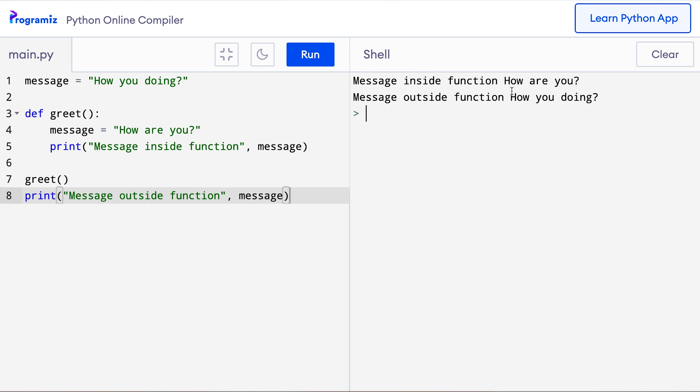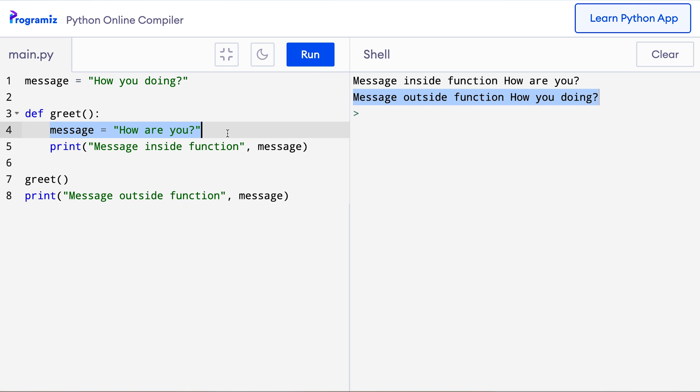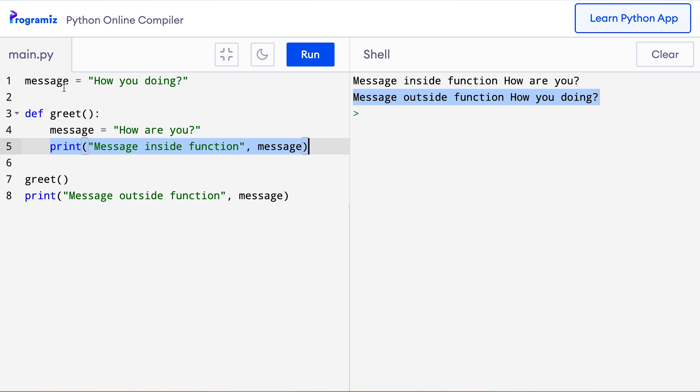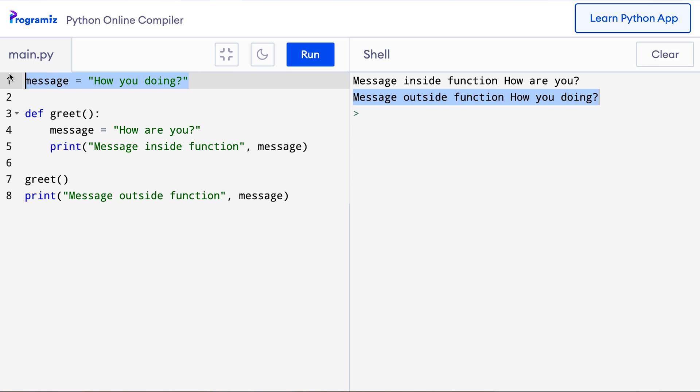When I press run you can see message inside function is how are you and message outside function is how you doing. Inside the function when we update the message variable, rather than changing the global variable message a new local variable called message is created. That message has a new value called how are you and that is what gets printed here. After the greet function since the global variable message is unchanged, when we print it from outside it shows the global value.